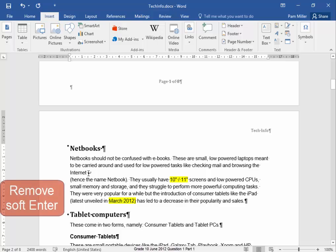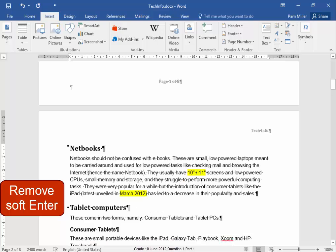That soft enter must be removed. Select it and remove it.